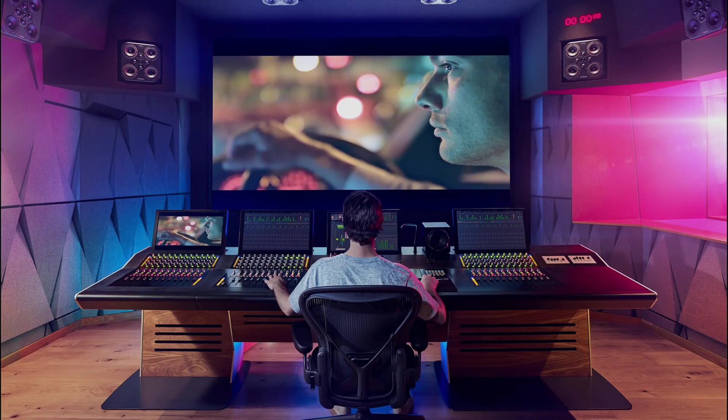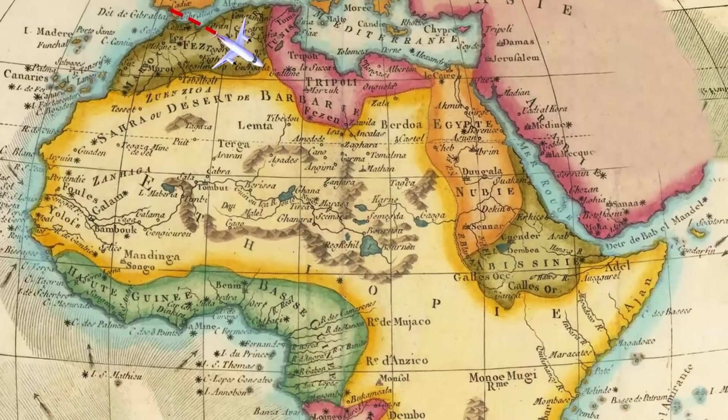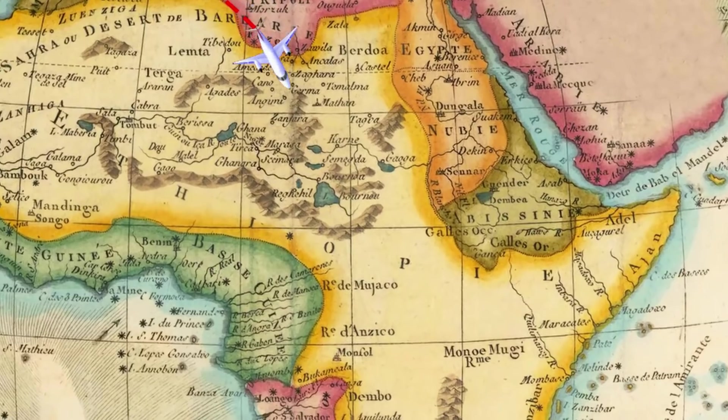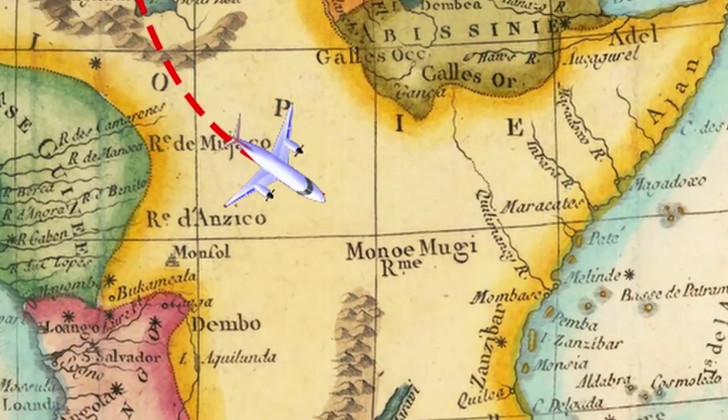Welcome to another tutorial on DaVinci Resolve. In this tutorial I'm going to show you how you can make this really cool map animation. So stay tuned and I'll show you how.